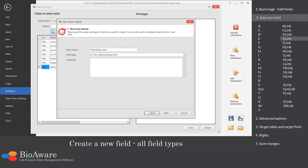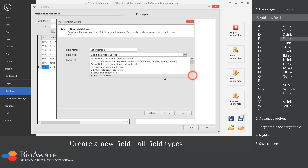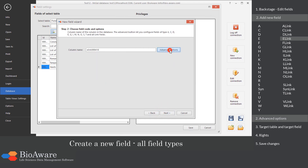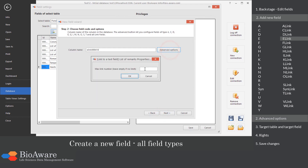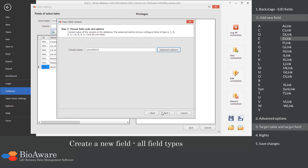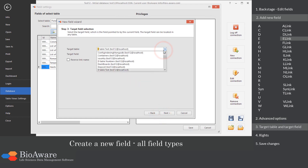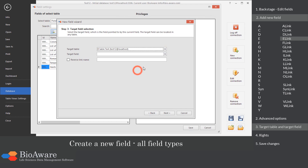The E-link field is a link to a table containing a text field. In the advanced options, choose the maximum number of linked records. Select the table to link to, as well as the E field in that table.